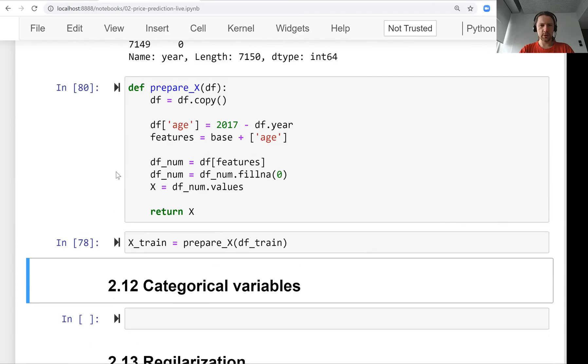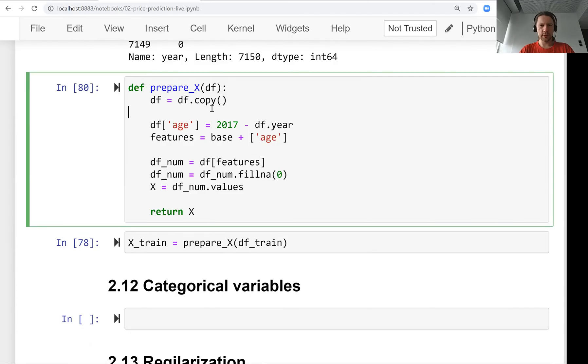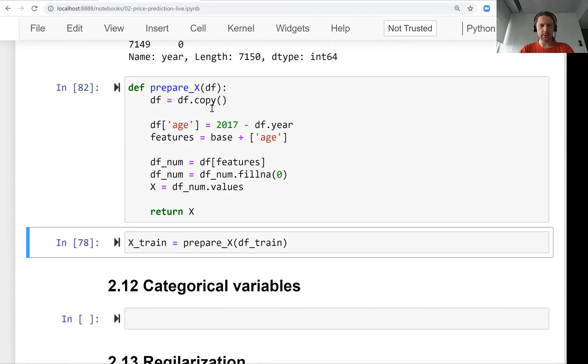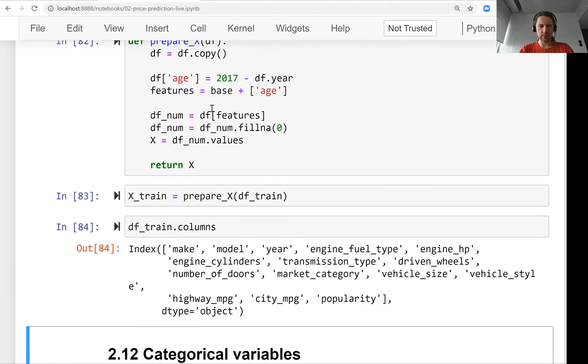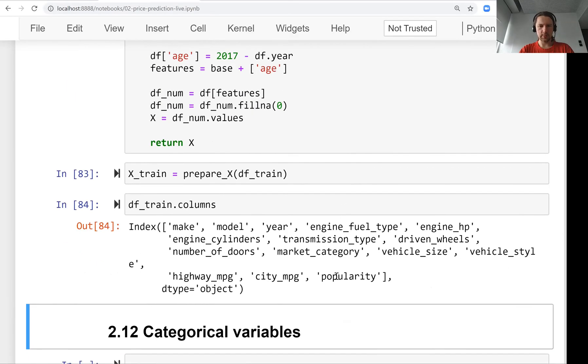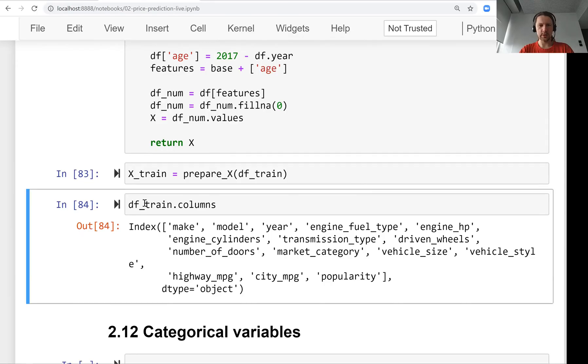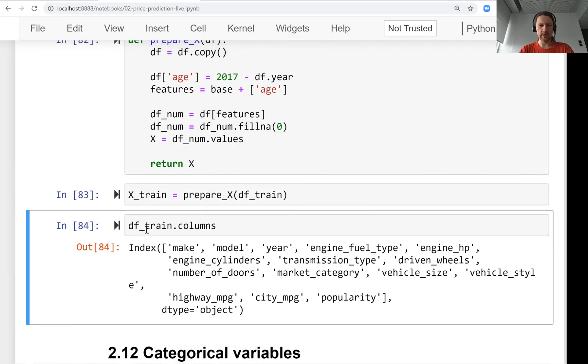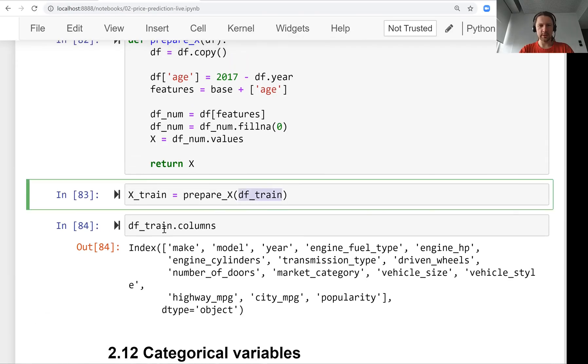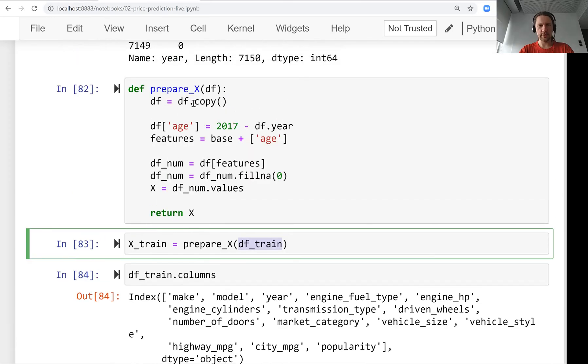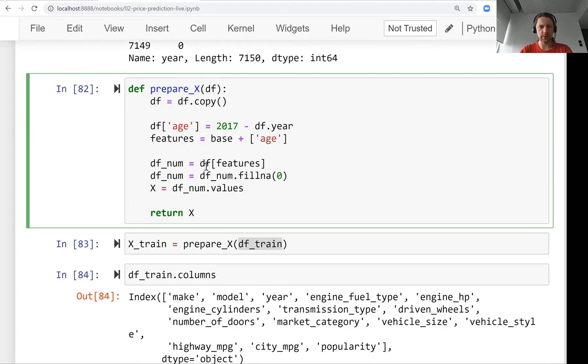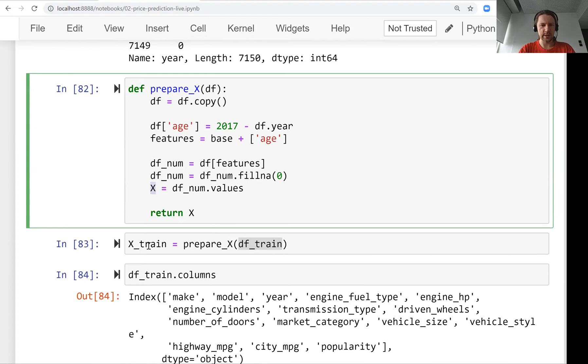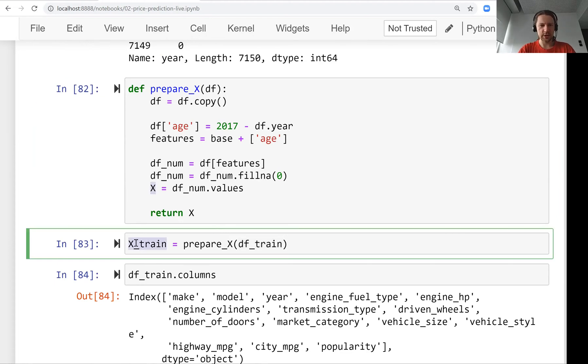We removed it, now we don't have it. Execute it again. Now if we look at columns, we don't have age anymore. What happened is we passed this train dataframe, then it took a copy first, then modified the copy. After leaving the function it just forgot about the copy because all we care about at the end is this X_train.